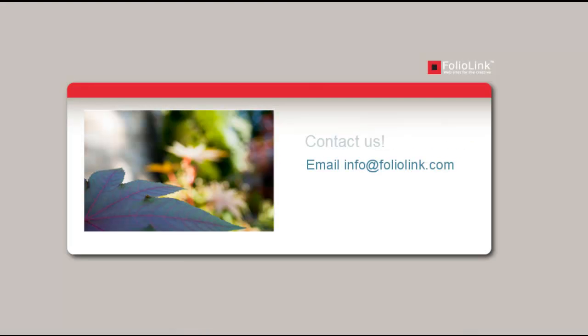If you have questions, please refer to our Help menu or feel free to email us at info at foliolink.com.